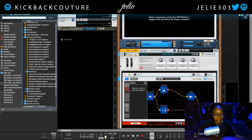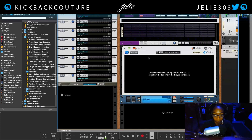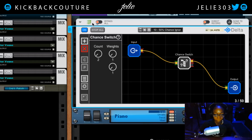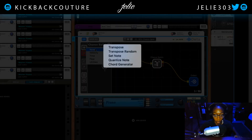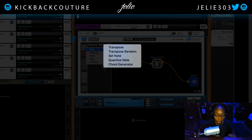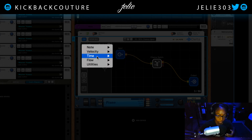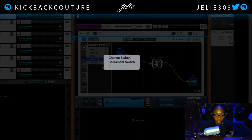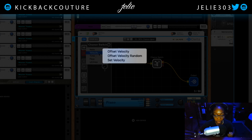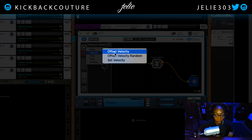Jumping back into the possibilities of Delta — within the nodes we also have some pretty unique things to utilize. We did talk about delays and what we can use those for: we can use a delay as a note repeat. We can offset velocity randomly or by a specific value, and we can set the velocity to a fixed value rather than offsetting it.